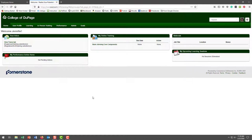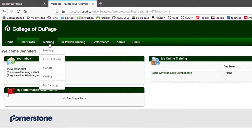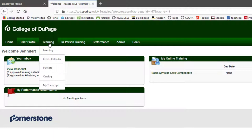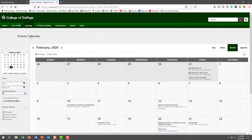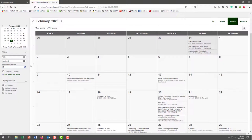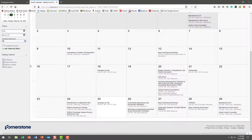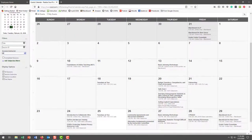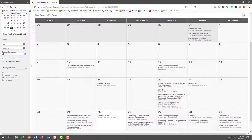But right now, I want to point you to the calendar, which is the easiest place to find events that are eligible for faculty professional development hours. So we'll click on Events Calendar and see all the upcoming events for February. But not all of those are eligible.